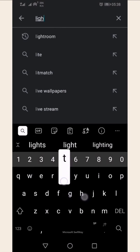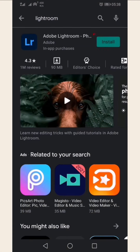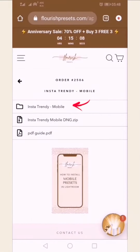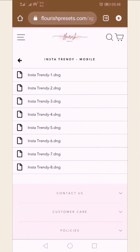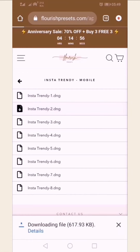First, go to your Play Store and download Lightroom. Then, go to your order page and download your presets. Download the DNG files.